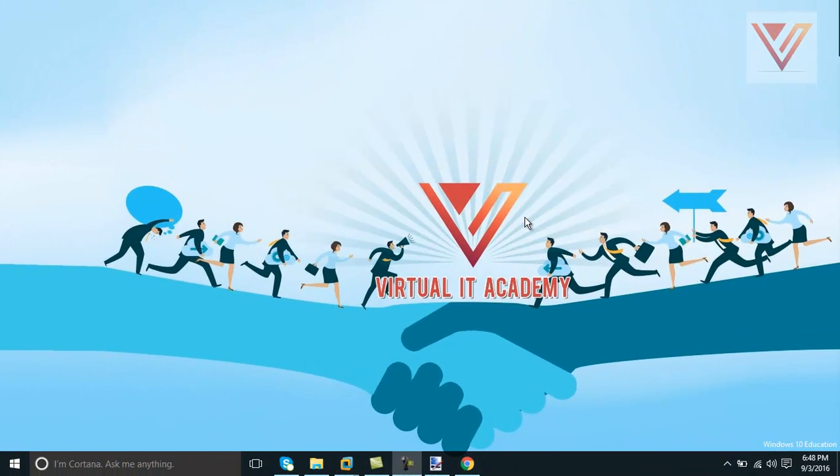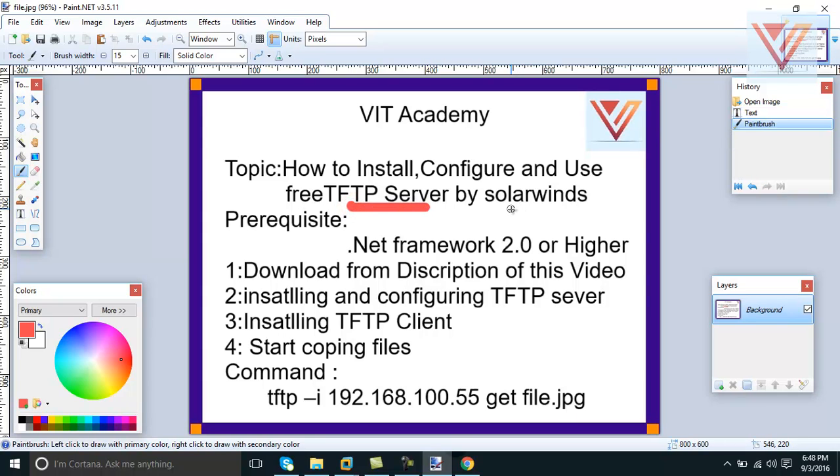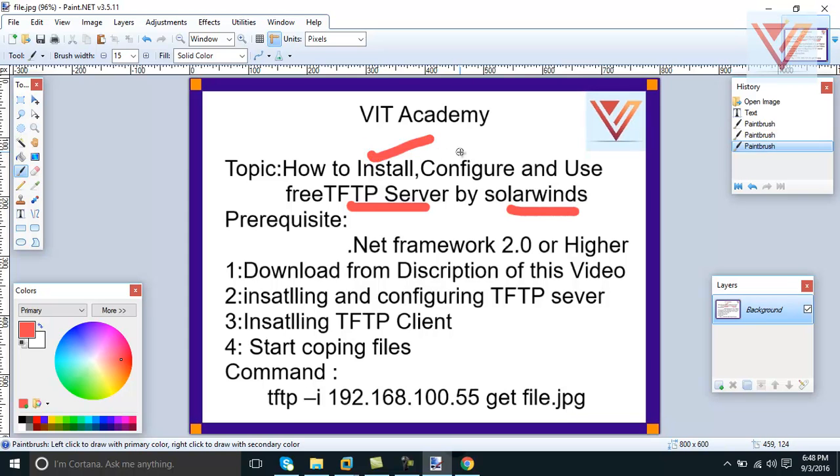Hi guys, welcome to VIT Academy. I'm Mohammed Aswan. Today I'm going to tell you how to install, configure and use free TFTP server by SolarWinds. We will install it, we will configure it and we will use it.